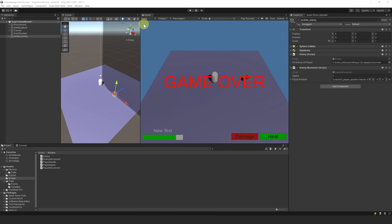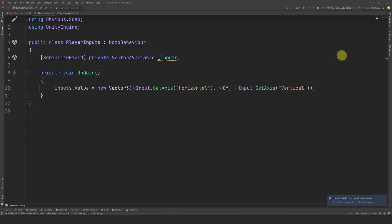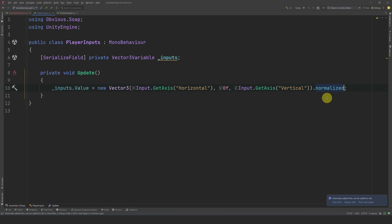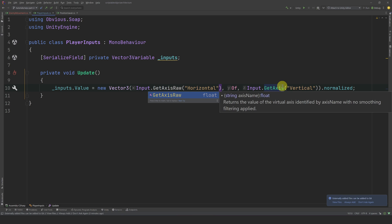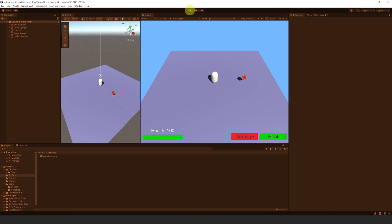Let's go to our player and open the PlayerInput script. Let's normalize this vector to avoid going faster than enemies on diagonals, and let's also change the input detection from GetAxis to GetAxisRaw, so we get a 0 or 1 any time we press a key. Let's test it out, and yeah, it feels much better.